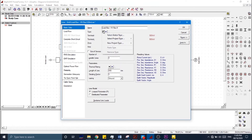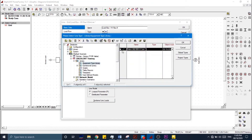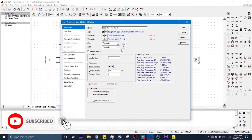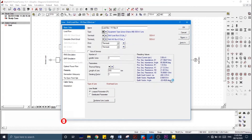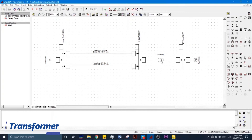From the Type we go to Project Type and select it. Since we have already defined the conductor parameters in the Line Type, we just select it and all the parameters will automatically be calculated. Click OK.